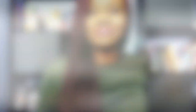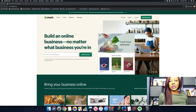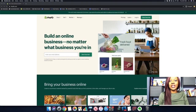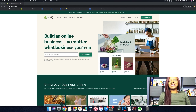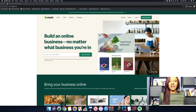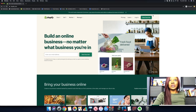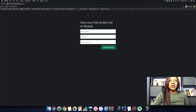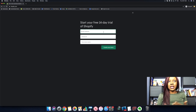Let's go ahead and dive into the content and set up your Shopify store. Right now we're looking at shopify.com. If you haven't already, make sure you go underneath this video and hit that link so you can get your free trial to Shopify. What we're going to do now is click on the button where it says 'Start Free Trial.'